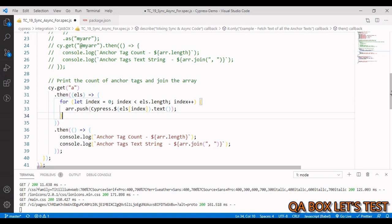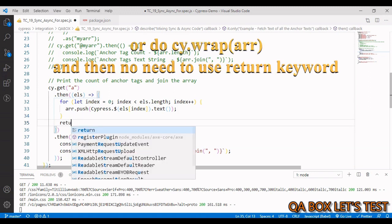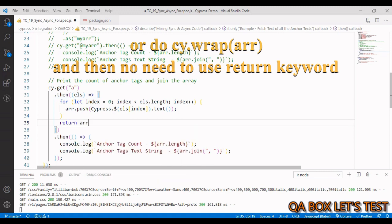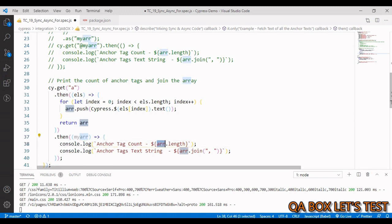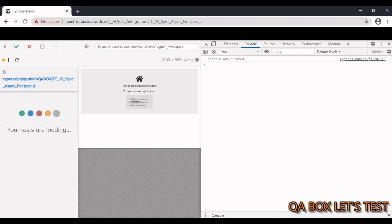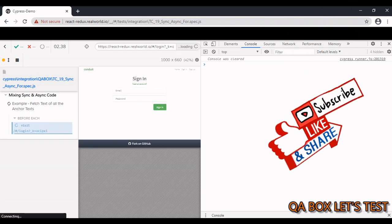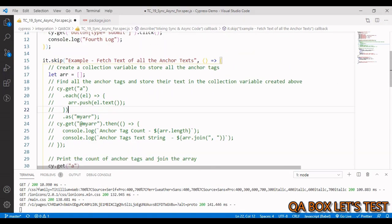It works. You can also return the array directly from the first .then(), and it becomes accessible in the next .then() callback — name it something like 'myArray' to differentiate it. Save and rerun — it works as well.